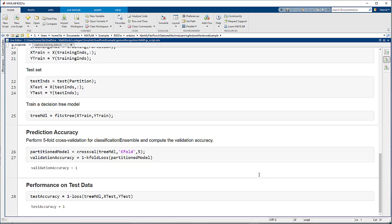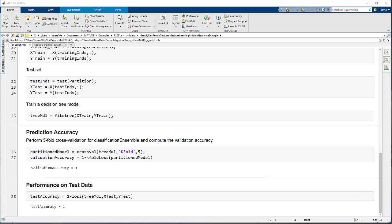You can develop additional hand gestures and use the same steps to train a new machine learning model and deploy it to the Arduino hardware.